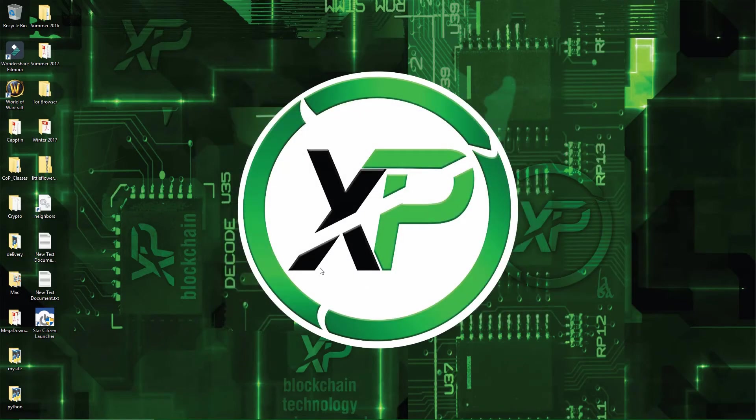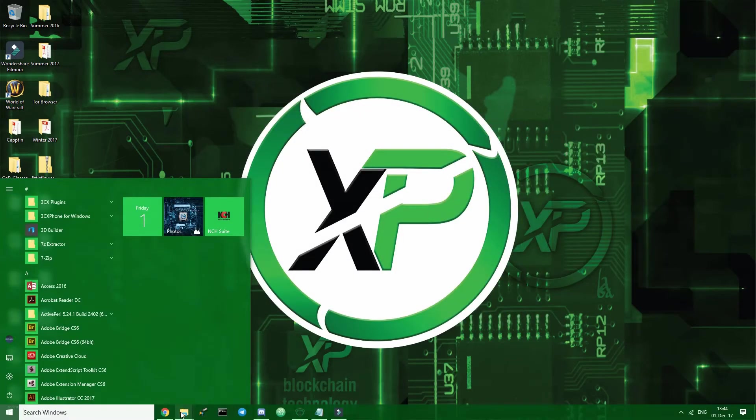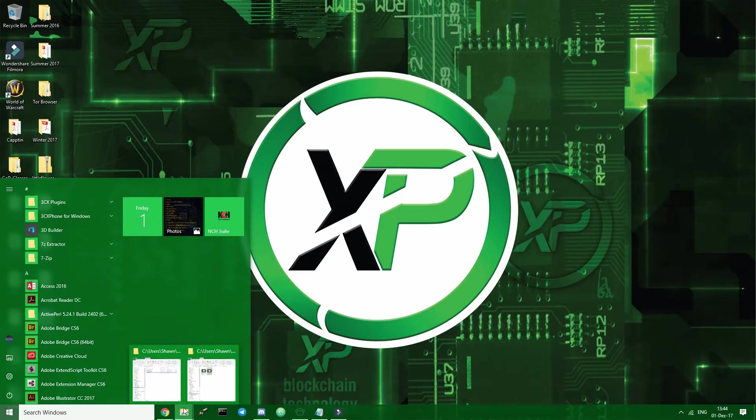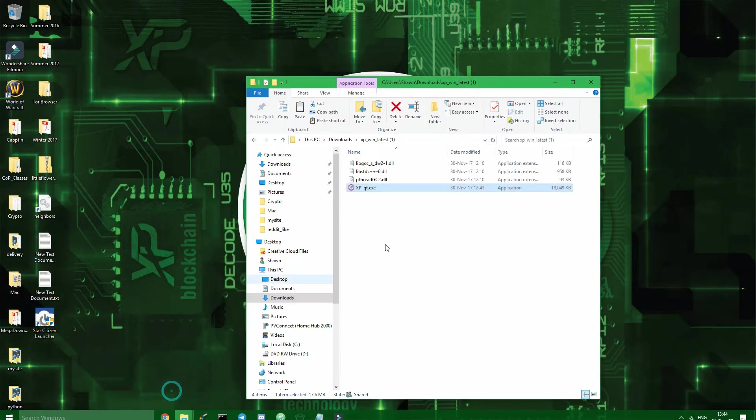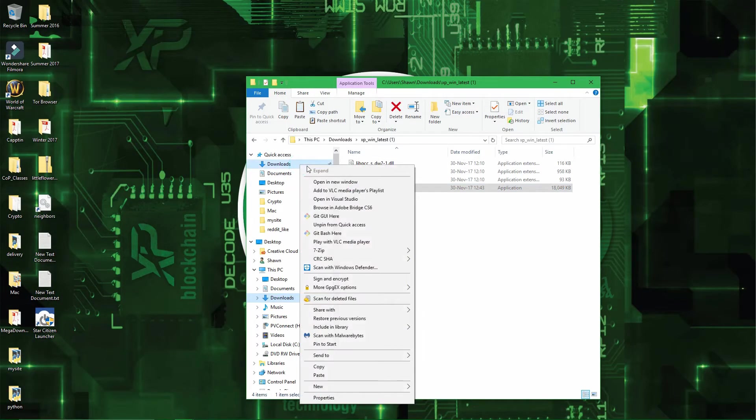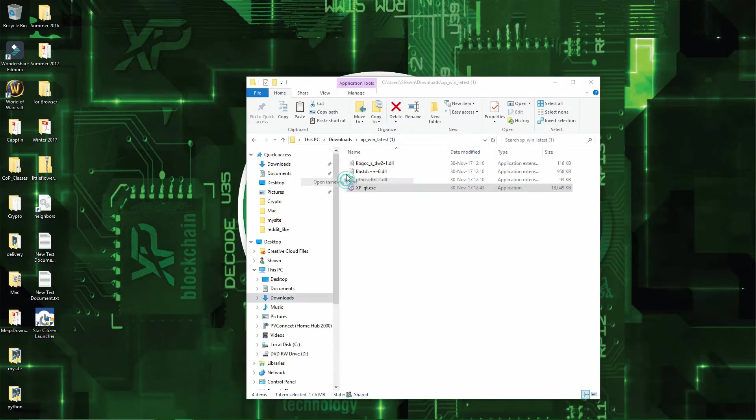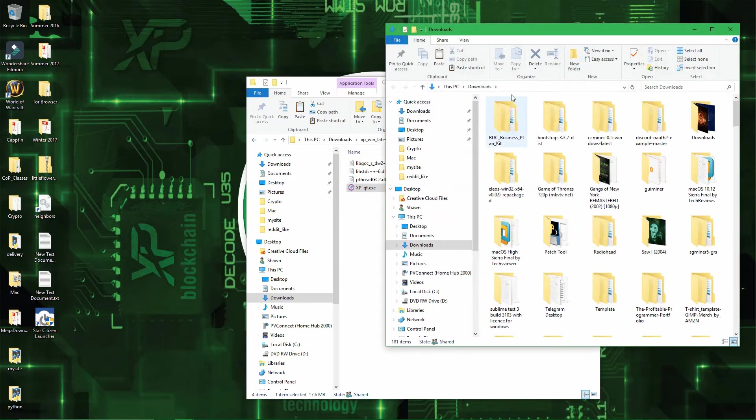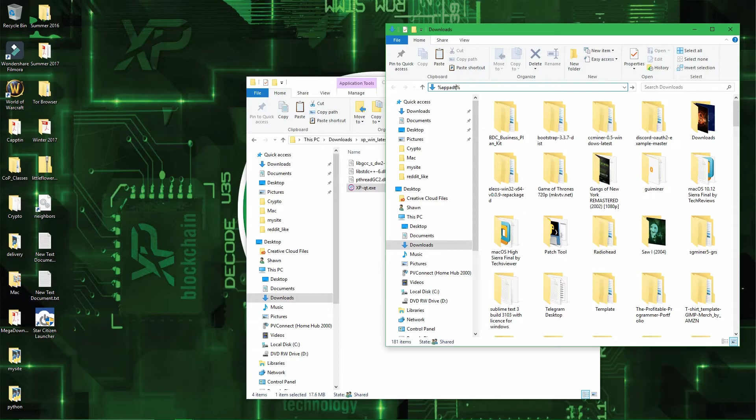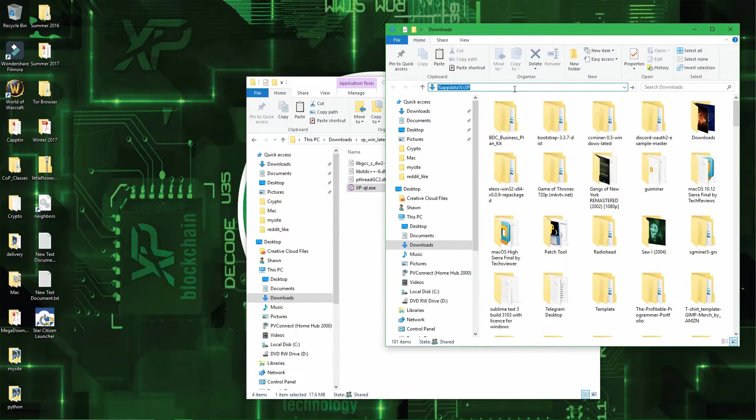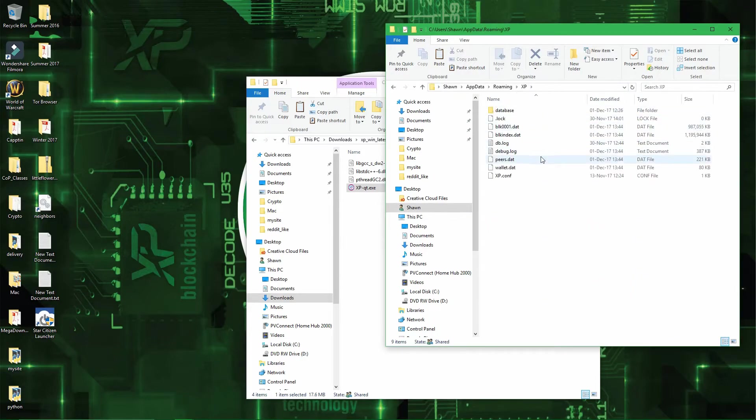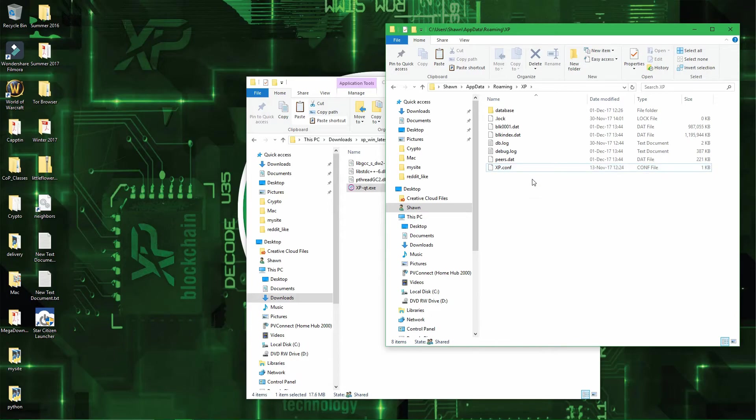And then I will open the main folder of XP. So, open your window, alright, app data, app data, XP, alright. So I will delete the wallet.dat file to simulate a destroyed wallet.